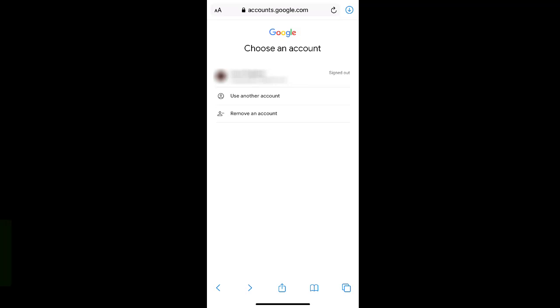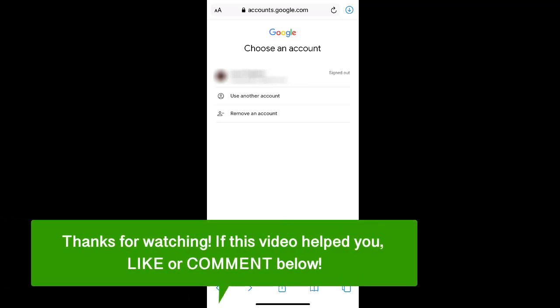And that's how to remove your Google account from your phone. If this video helped you let us know by liking it or commenting below and don't forget to subscribe for more how-to instructional videos.